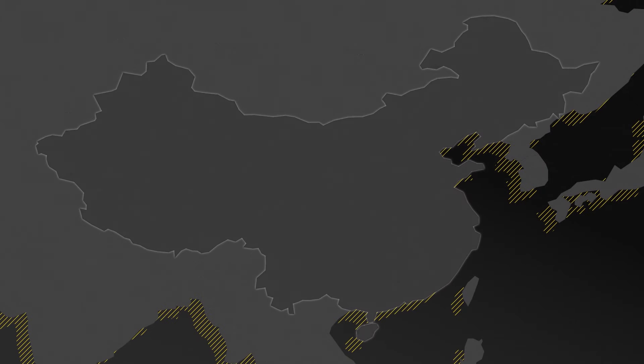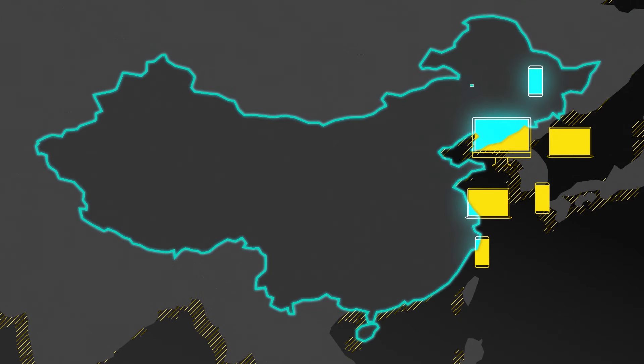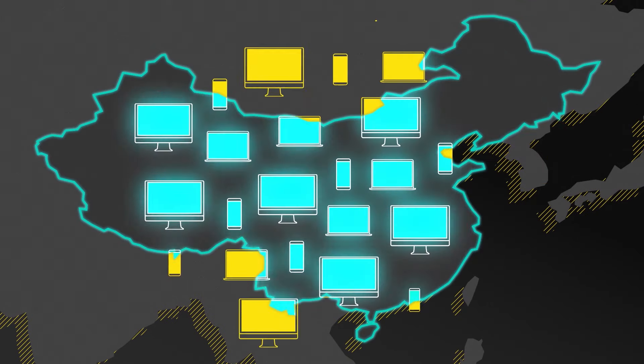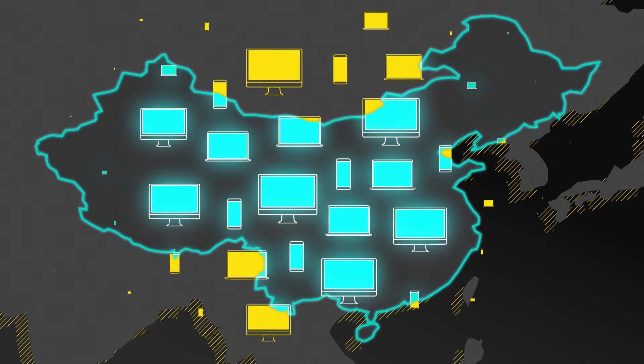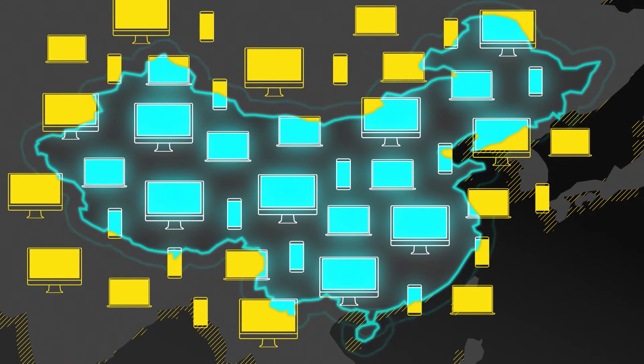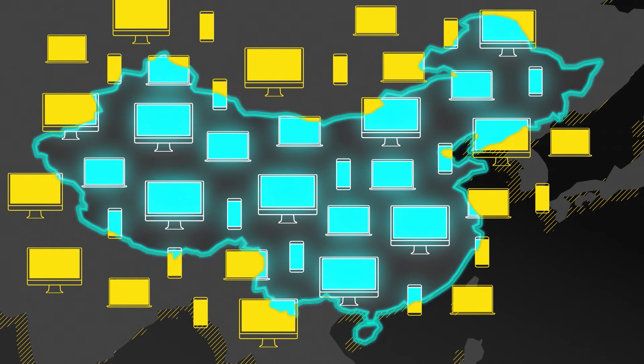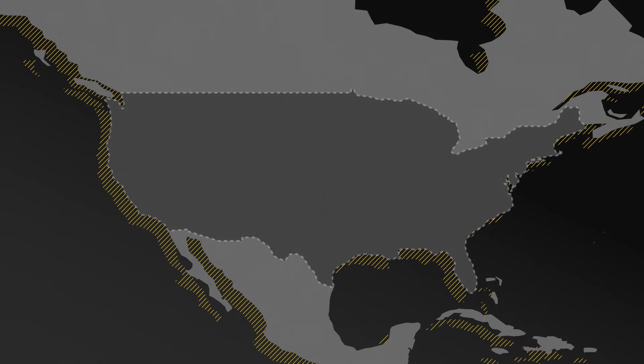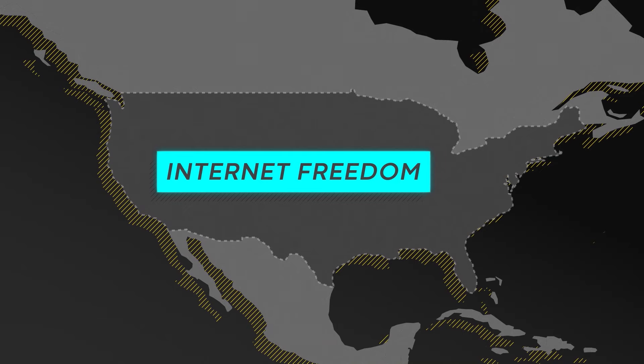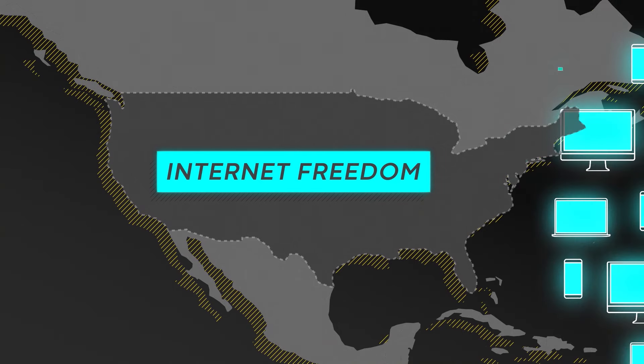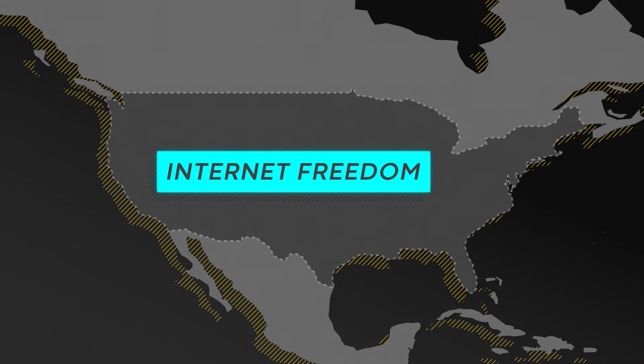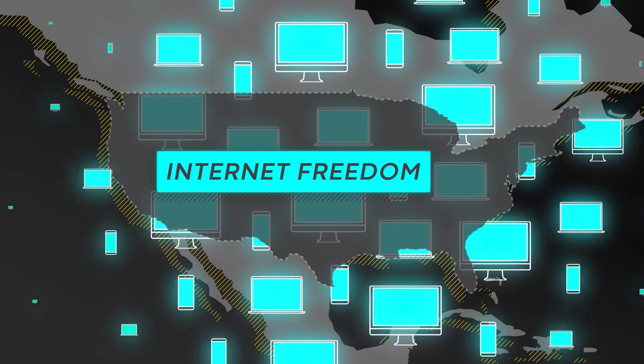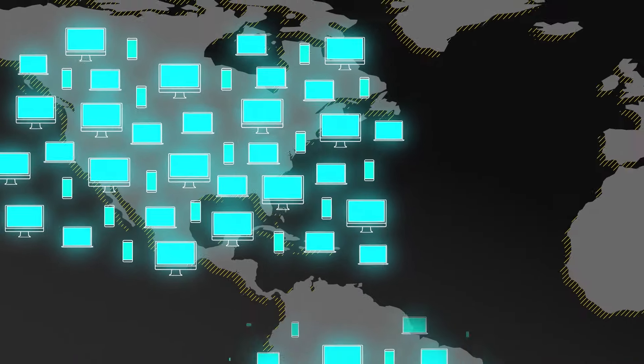Some governments like China advocate for cyber sovereignty, arguing that their borders apply to cyberspace, and they should be able to control how people and businesses use the Internet within their territory. The United States and its allies disagree with this approach. They support Internet freedom, the concept that everyone should be free to express themselves and interact with anyone else, anywhere online, allowing for new ideas to spread freely.